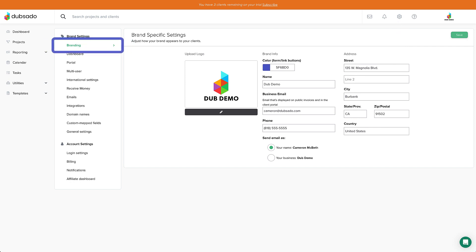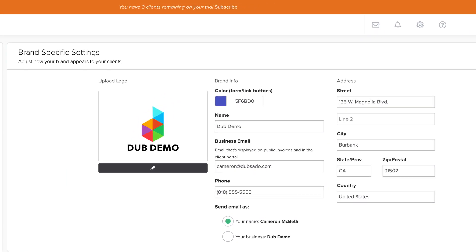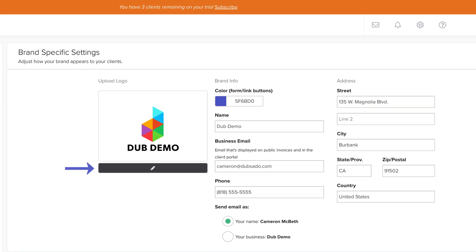The first tab that opens up will be the branding tab where you can add your business logo, business name, and important contact information.